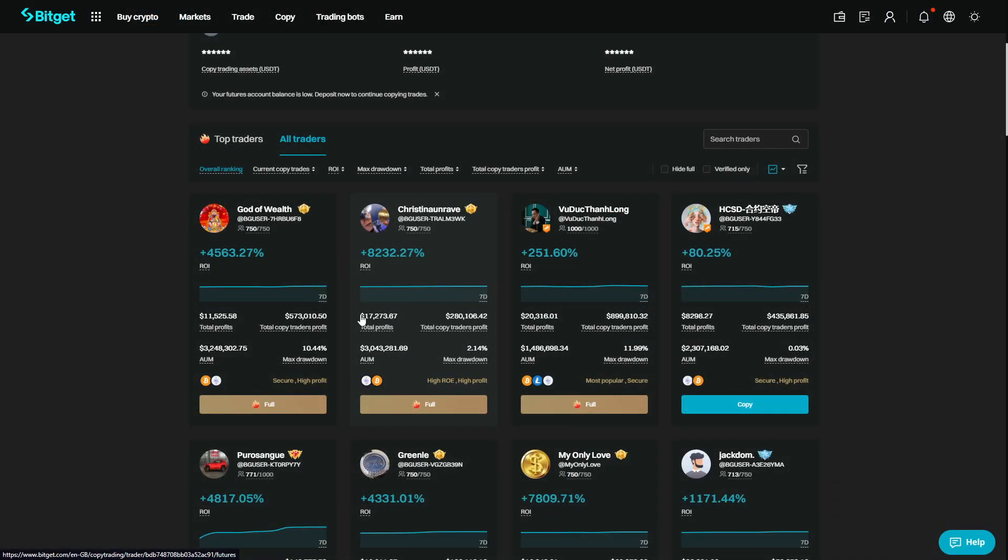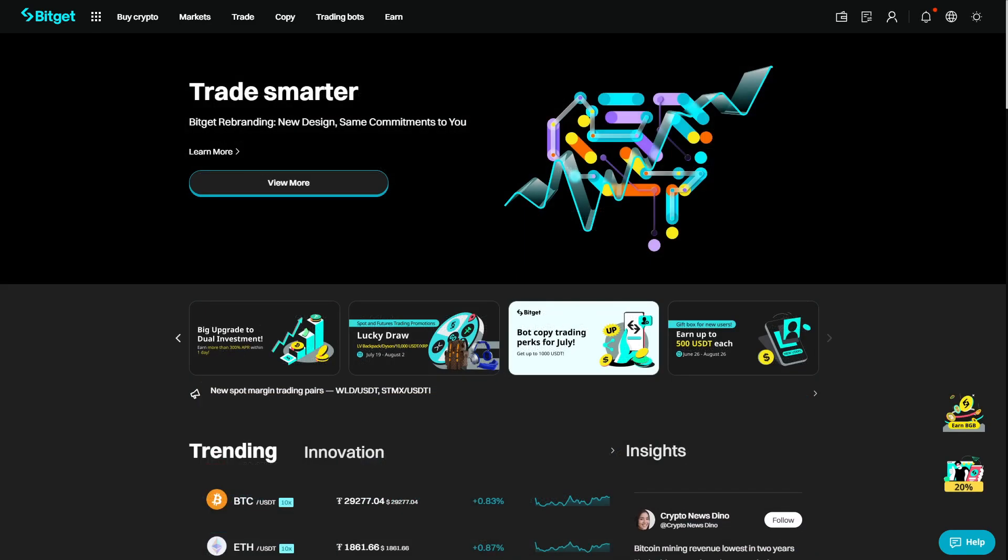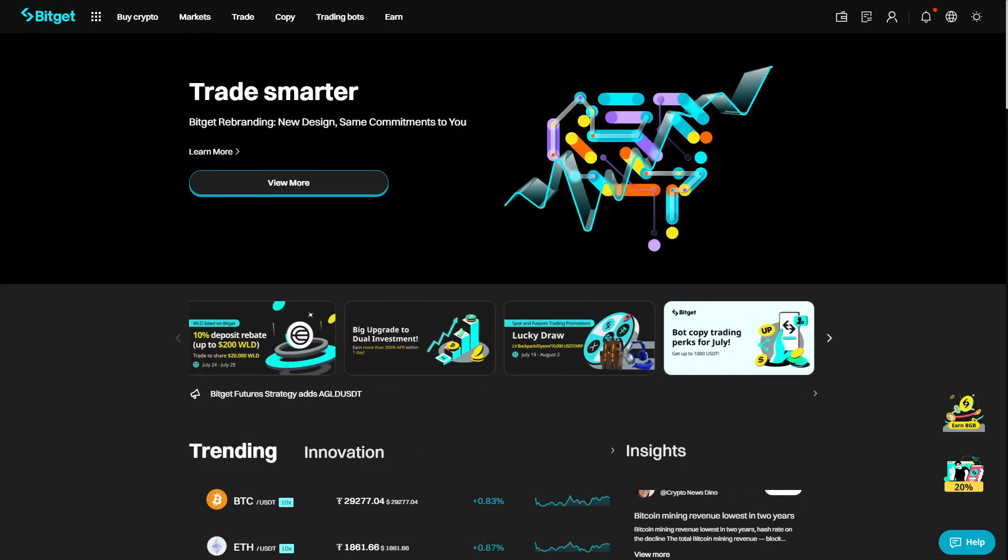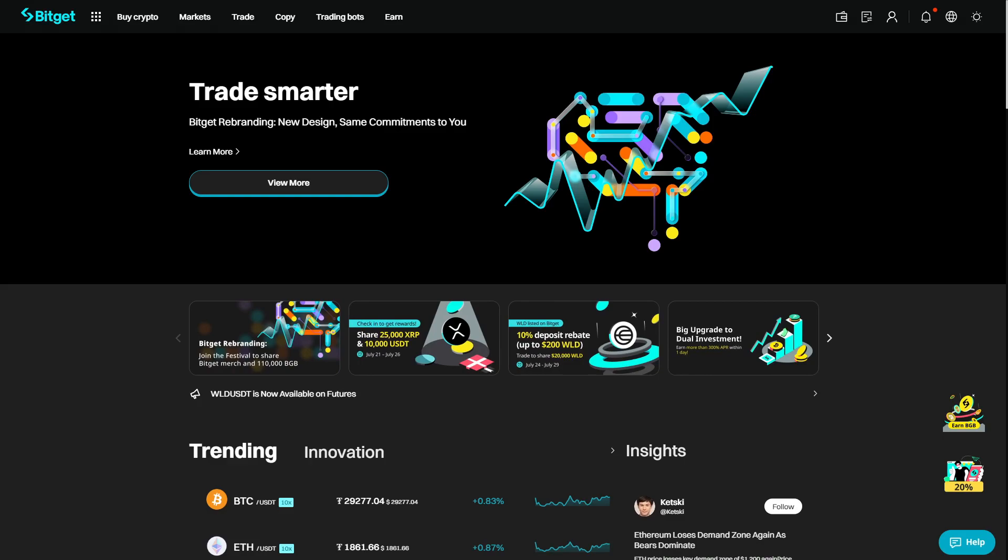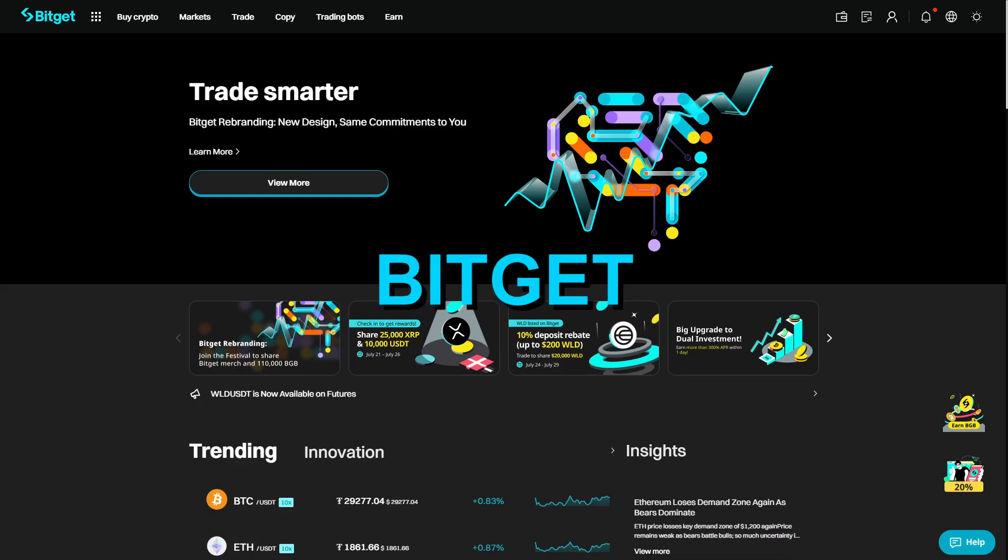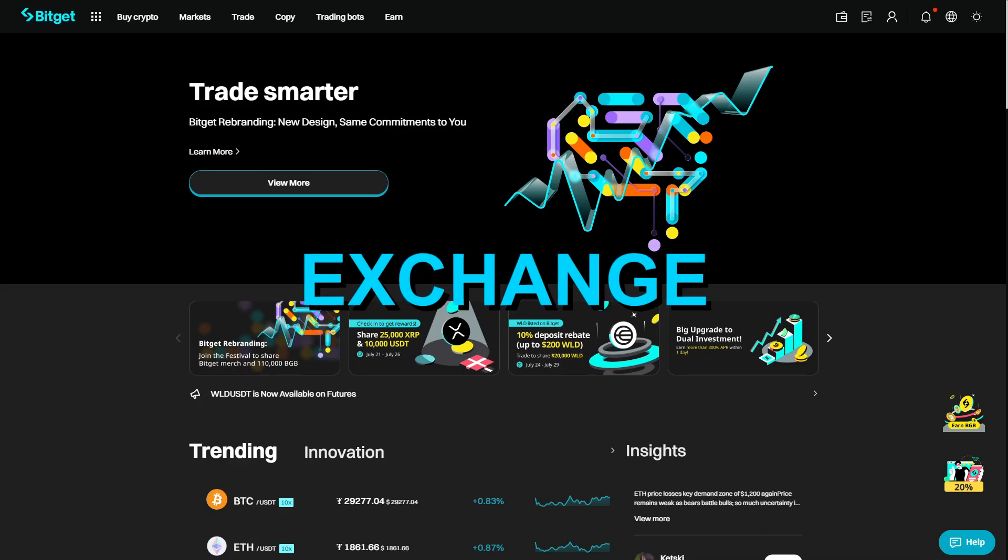I will show you what data is important when you're choosing a good trader to follow. And to copy trade other traders like myself we are going to be using BitGet Exchange.